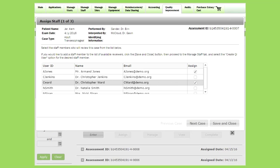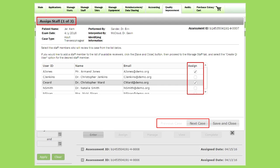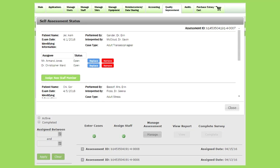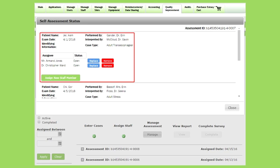Clicking Start QI Process takes you to the Assign Staff form. Since our assessment contains three cases, we'll assign staff three times — one for each case. Click the Assign button for each staff member you'd like to review a case, and use the Previous Case and Next Case buttons to navigate between cases. Assigned reviewers will receive an email notifying them they have work to complete. Once assignments are made, you can click the Manage Assessment button to view all cases and their assigned reviewers, and use the Replace, Remove, and Add New Staff Member buttons to make changes.